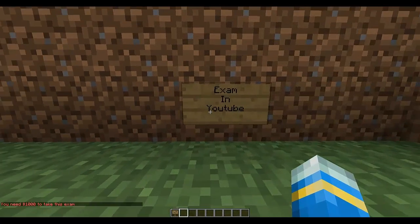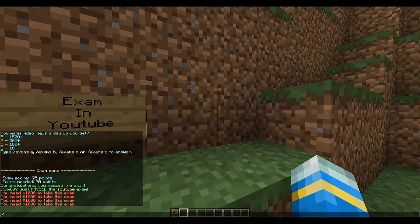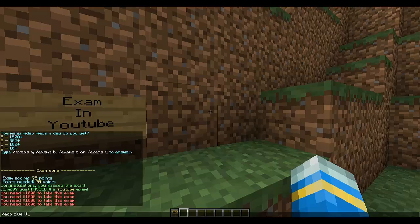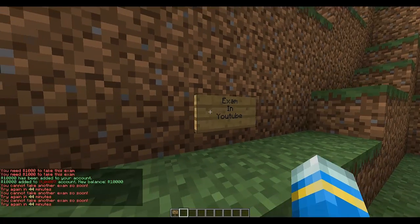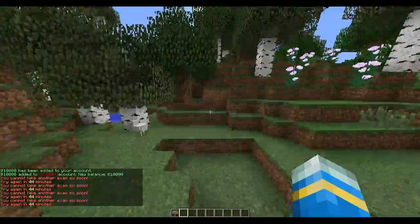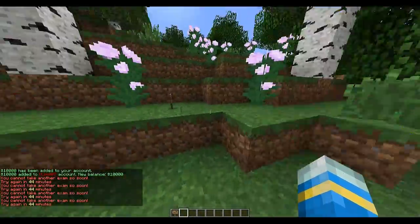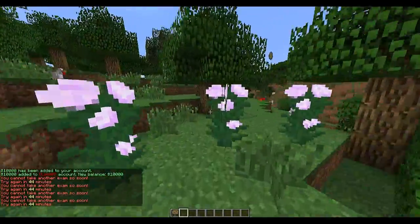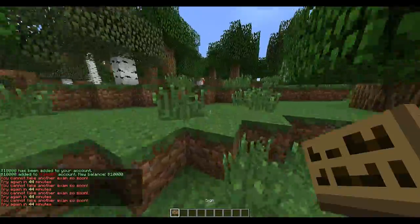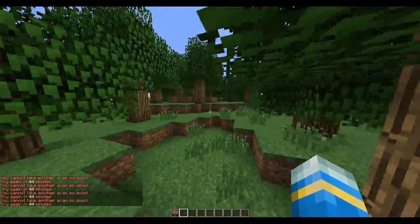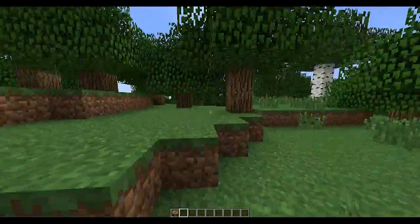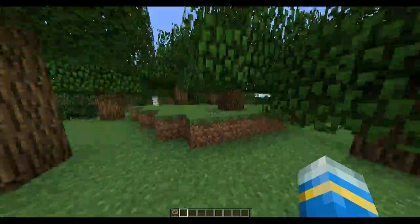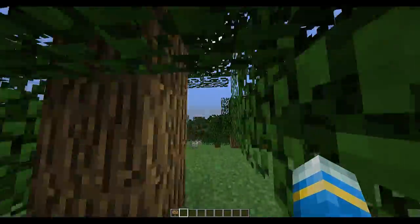We will see that it won't let us. Like this, there is a time limit before you can retake an exam. So even if you got it wrong, you'd have to wait for 45 minutes before you can take it again, which is quite cool. You can change this in the config.